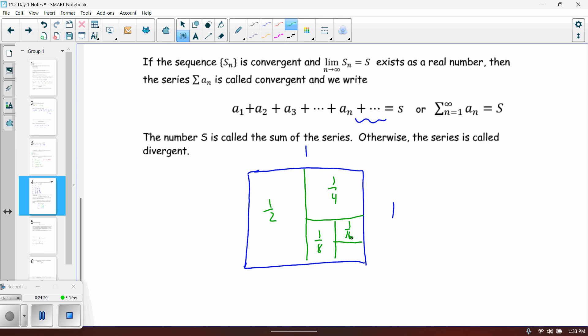That's plenty for this video. We've started to develop the idea behind a geometric series with this box example. We'll come back in the second video to go more into geometric series and do some examples.